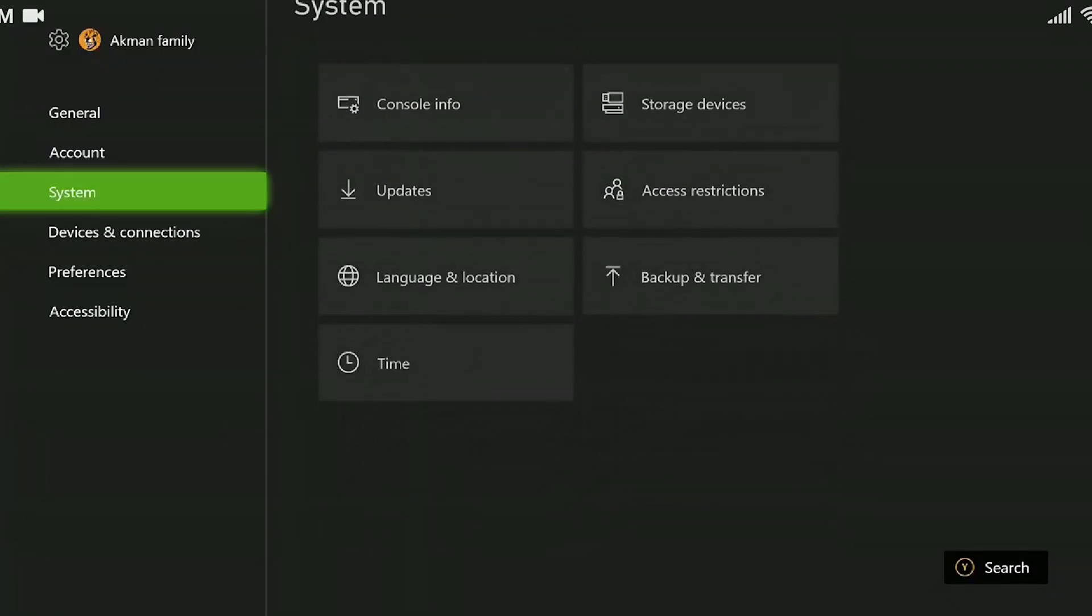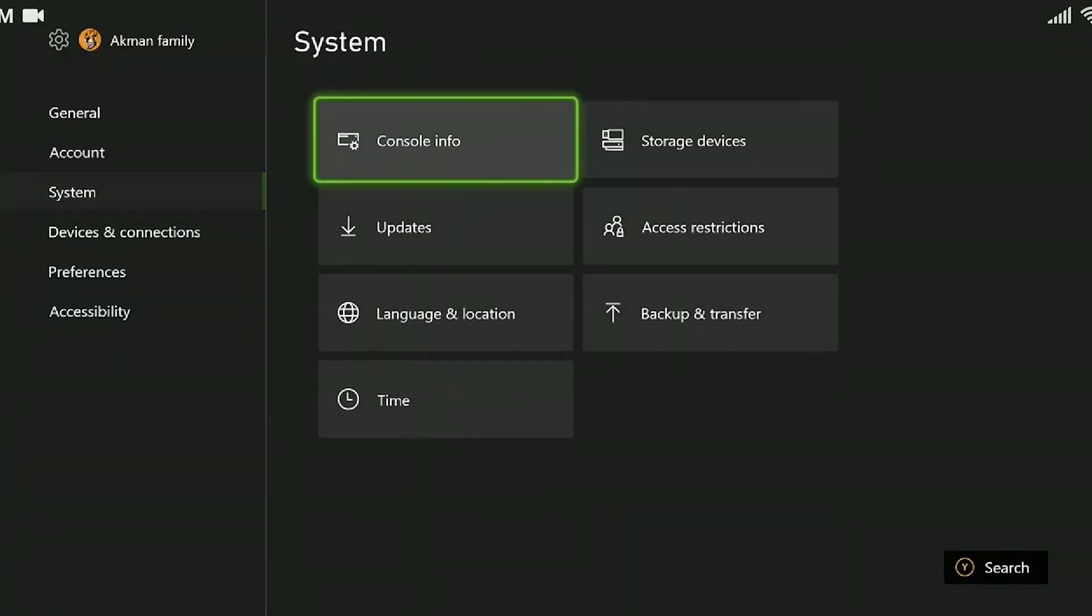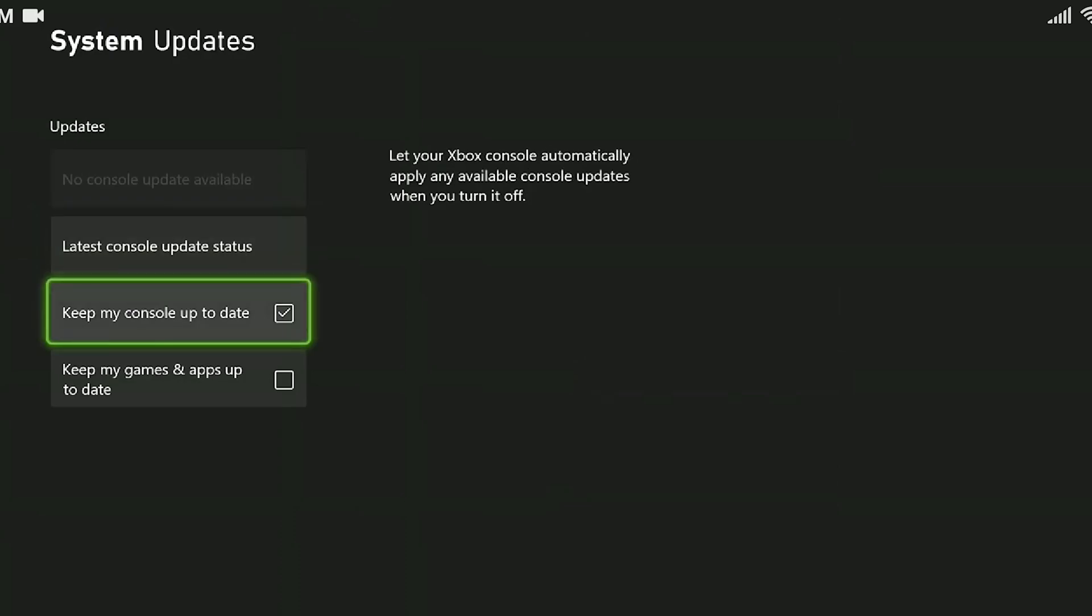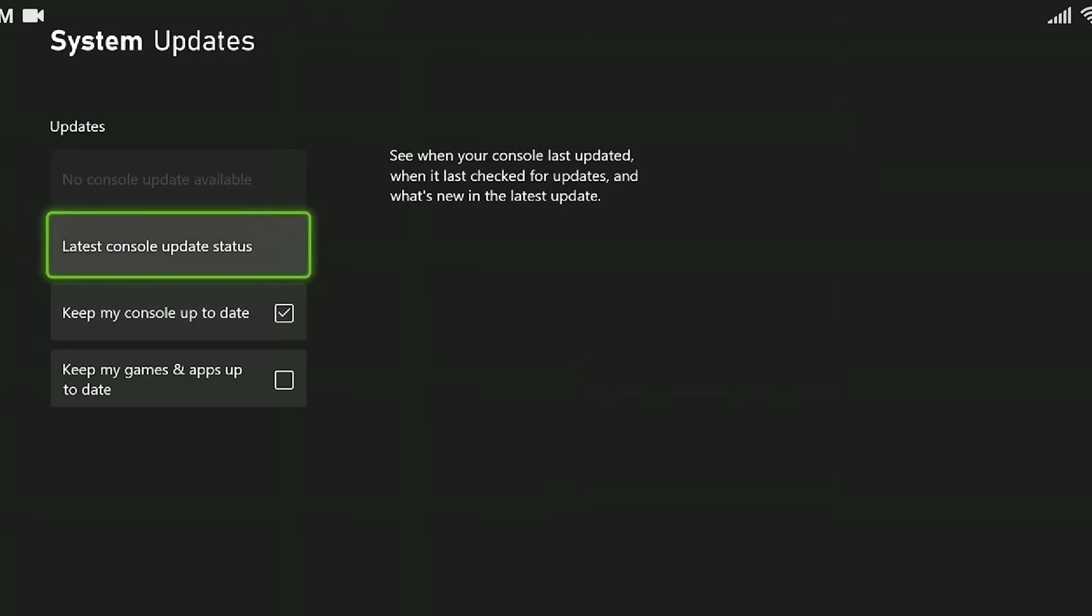From the left menu we come to the system, click updates. If keep my console up to date is not selected, an update will appear here. If there is an update, we do it.